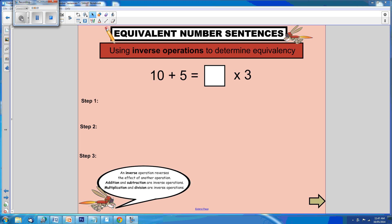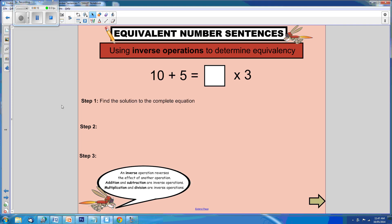Here's another example. 10 plus 5 equals what times 3? Let's start with step 1: find the solution to the complete equation. So, 10 plus 5 equals 15.